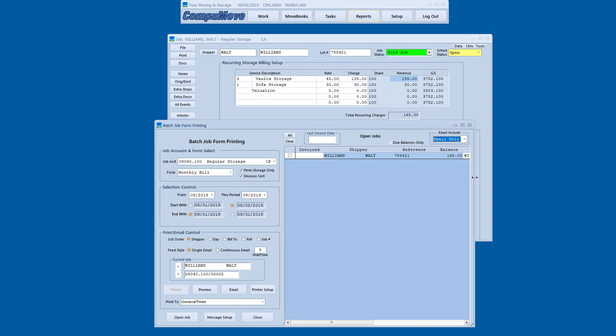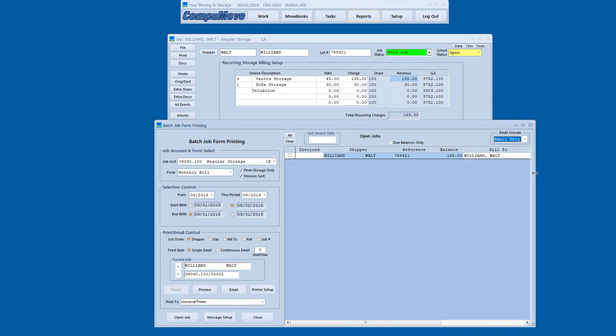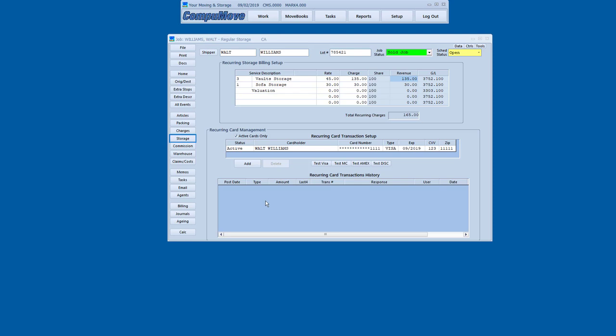The other thing that can happen here is that this can be done via email. So there's a separate function to say who we're going to send email storage invoices to. And then those, since they're attached PDFs, just go out completely paperlessly to people who requested email storage invoices.